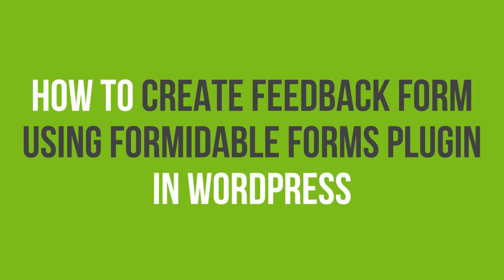In this video tutorial, you'll learn how to create a feedback form using Formidable Forms plugin in WordPress.